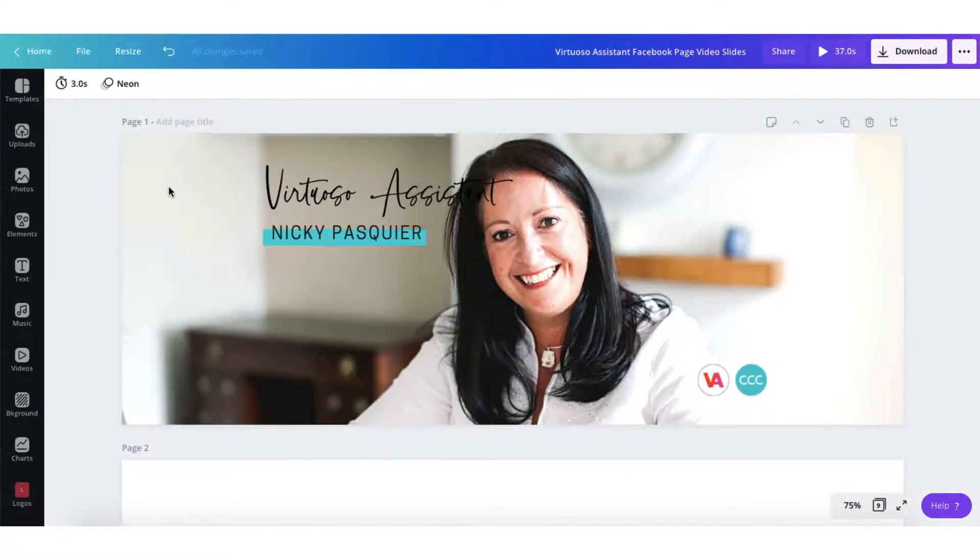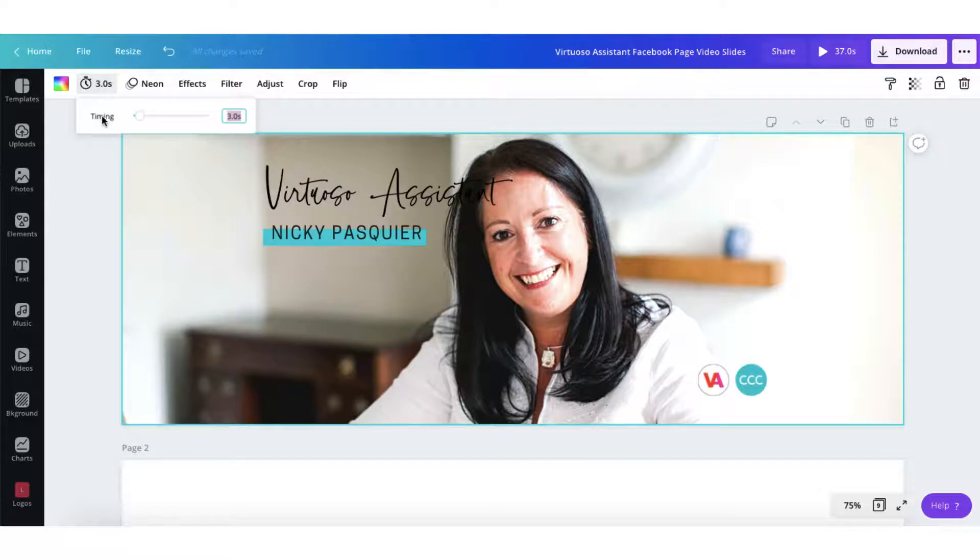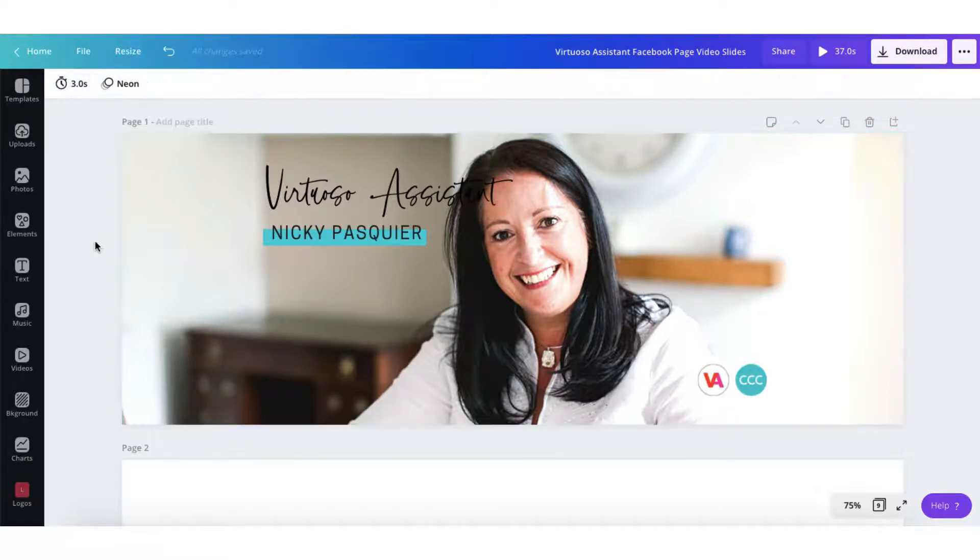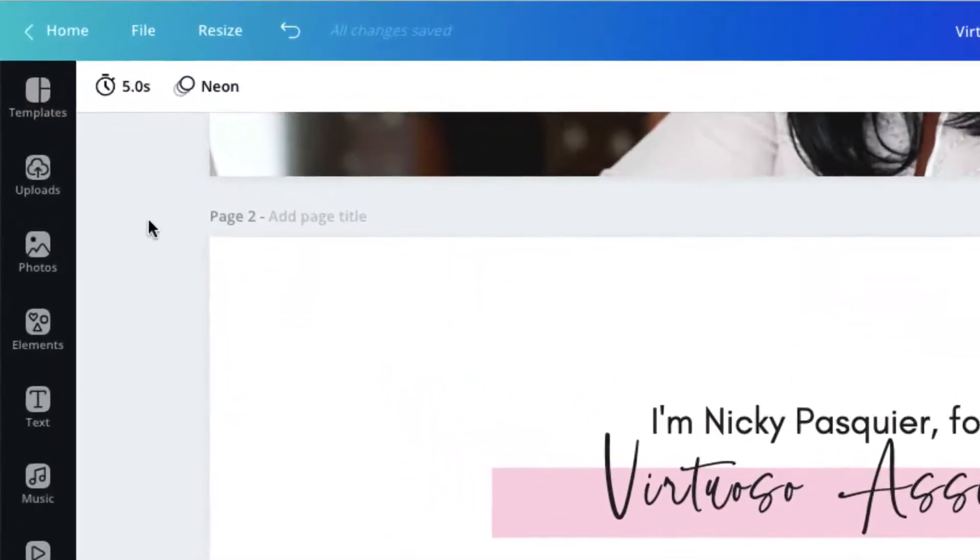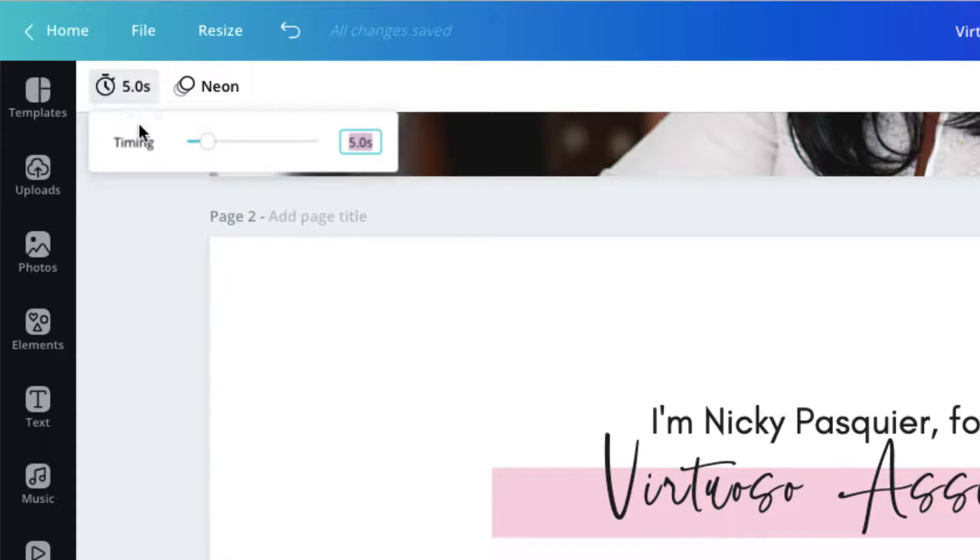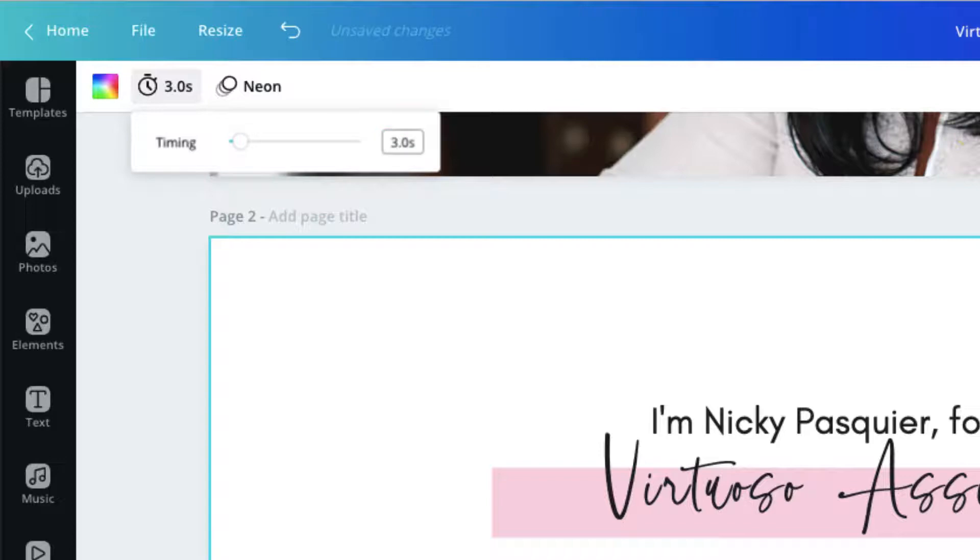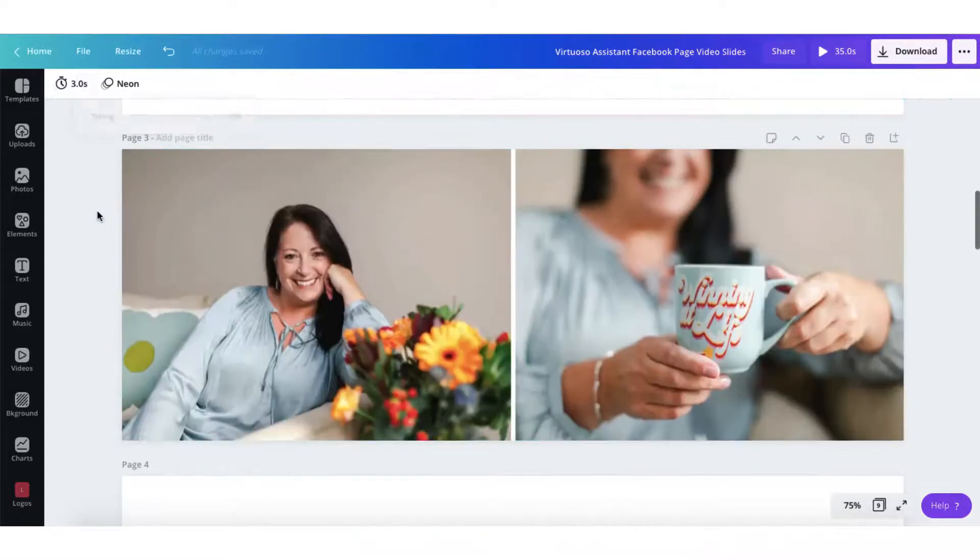I'm going to select the first page of my template. I'm going to click on this little stopwatch and at the minute this page will appear for three seconds and for the purpose of this project that's about right. I'm going to scroll down to my next page and I can see that the stopwatch is indicating to me that this page is going to appear for five seconds. So what I'm going to do is place my cursor in this box here and simply type three and return and you can see it's changed to three seconds. I'm going to repeat this process on all my pages.